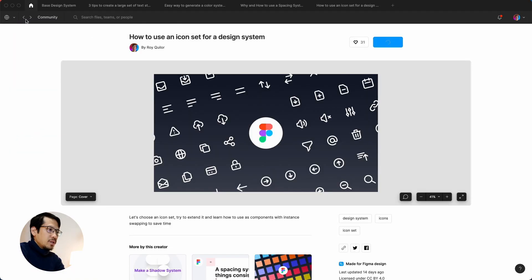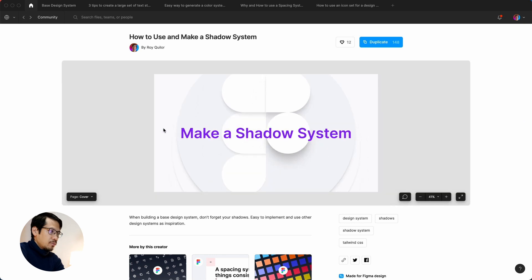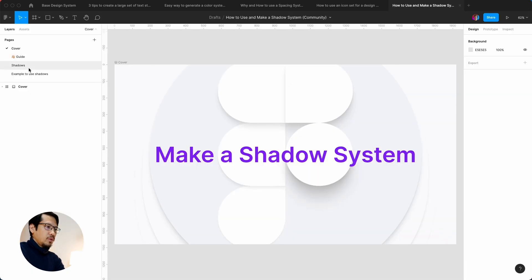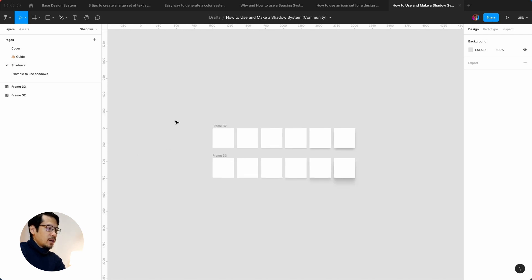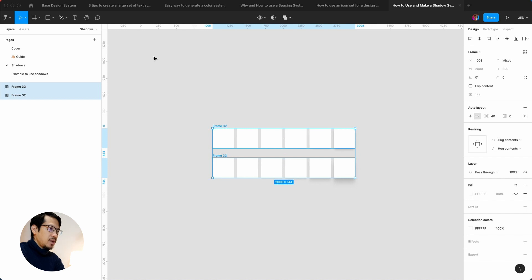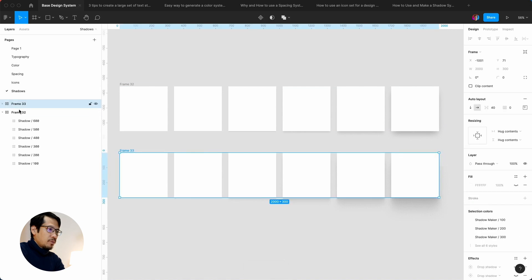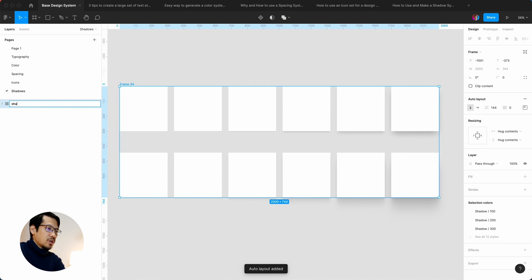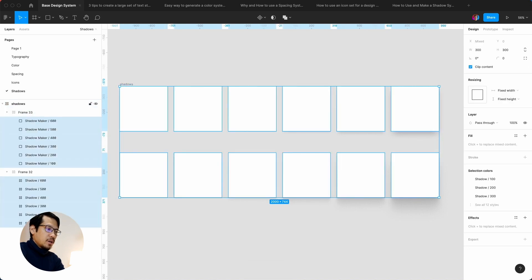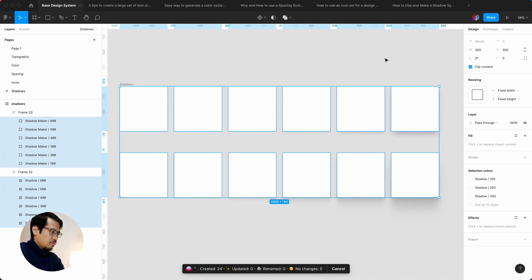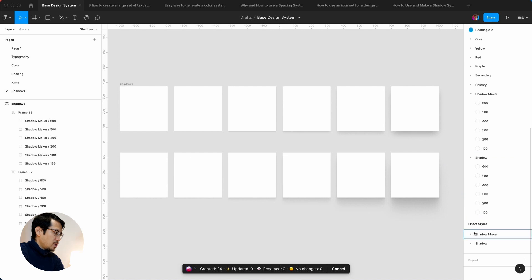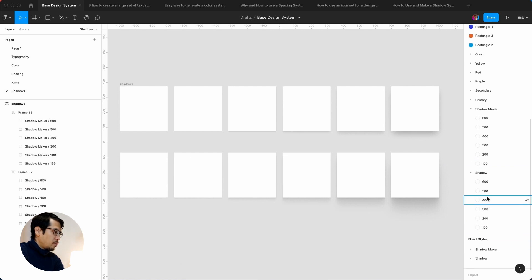Last but not least is our most recent video, which is the shadow system. We hit Duplicate, go to Shadows, zoom out with the minus key, select all with Command C, go back to the base design system, create a Shadows page, and Command V. We select both shadow groups, put them into one auto layout called 'Shadows', and run Command Forward Slash to generate styles. It's created our different shadow styles, but we also want to delete the color styles it generated — so we delete those.